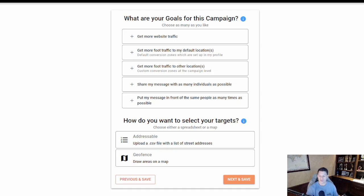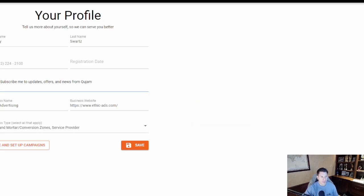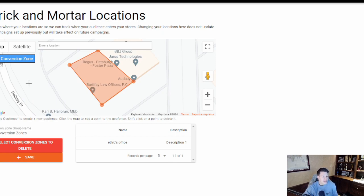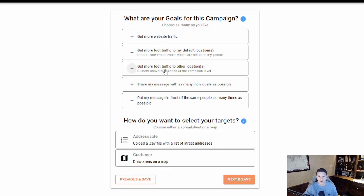The first physical conversion option is to get more foot traffic to your default conversion zones in your locations, which are set up in your profile. If you go into your profile under locations, and you're selected as a brick-and-mortar location, you have the opportunity to set up the location you want to track for when people actually come in. You can select multiple by adding zones just like drawn geofences, and the reporting dashboard will show you that they actually came to your location.